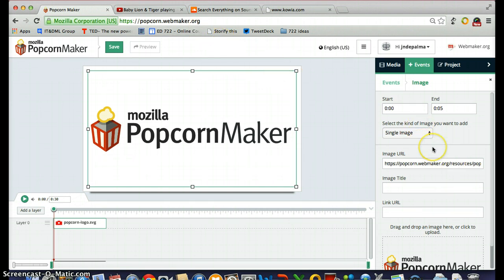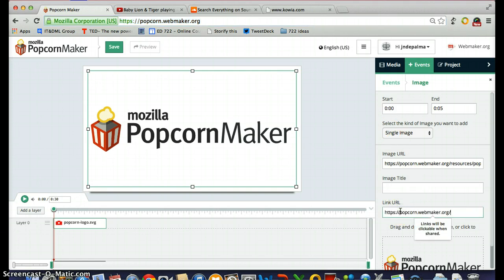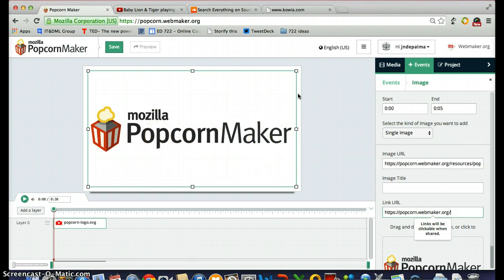The images offer a pretty cool function where you can add a URL title. I'm going to copy the URL of Mozilla Popcorn Maker and add it to the image so that if somebody clicks on the image, they will be redirected to that webpage. So if they want to use Popcorn Maker, they can just click on my video and be redirected to the Popcorn Web Maker website.